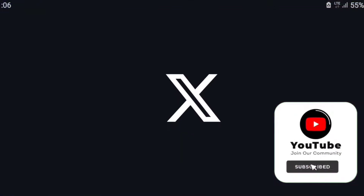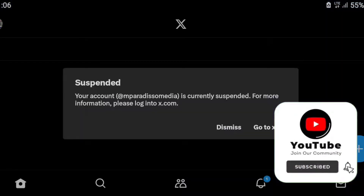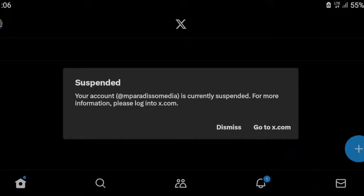I urge you to subscribe to our channel for various trainings related to the internet, making money online, and training to solve the problems that people encounter on their social media accounts.